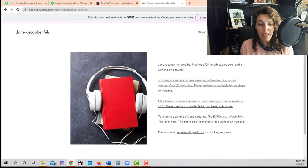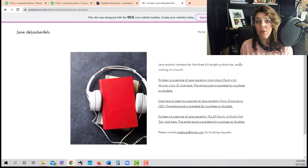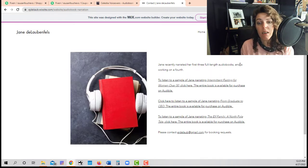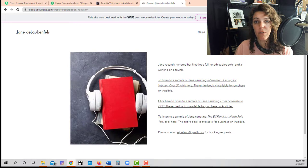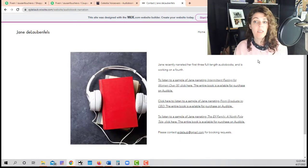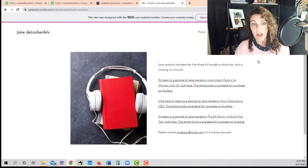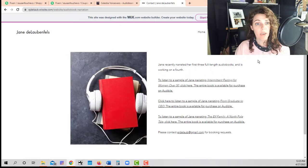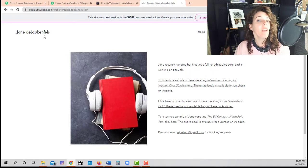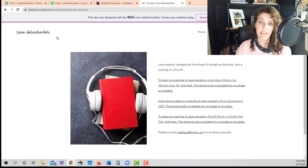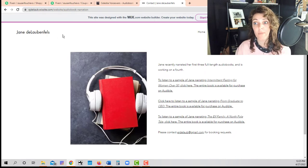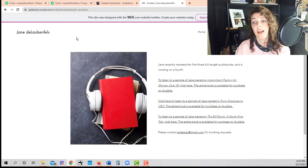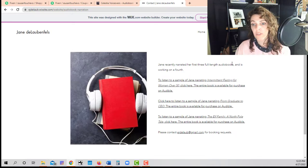And the website is basically a portfolio or a showcase of what you can do. So let's look at this first one right here. And this is a Wix website. The name of this narrator is Jane de la Benfelle. I actually don't know how to say her name, and I don't know Jane, but I'm really impressed that she has a website. I think it's awesome. So good for you, Jane.